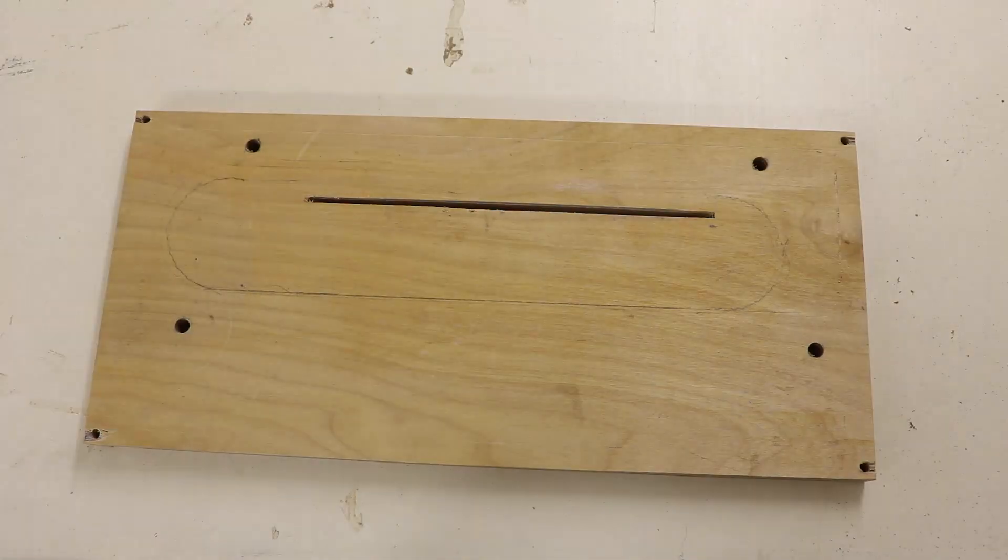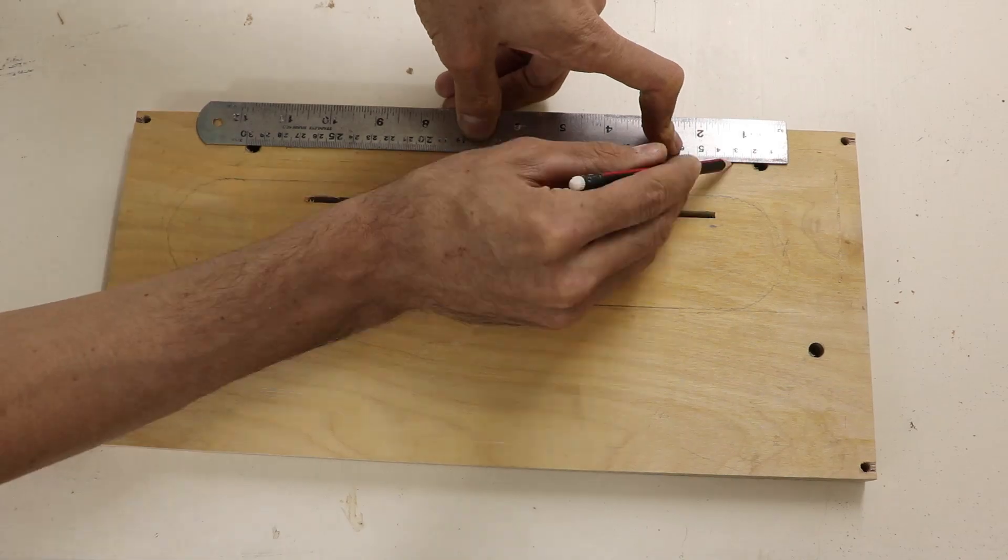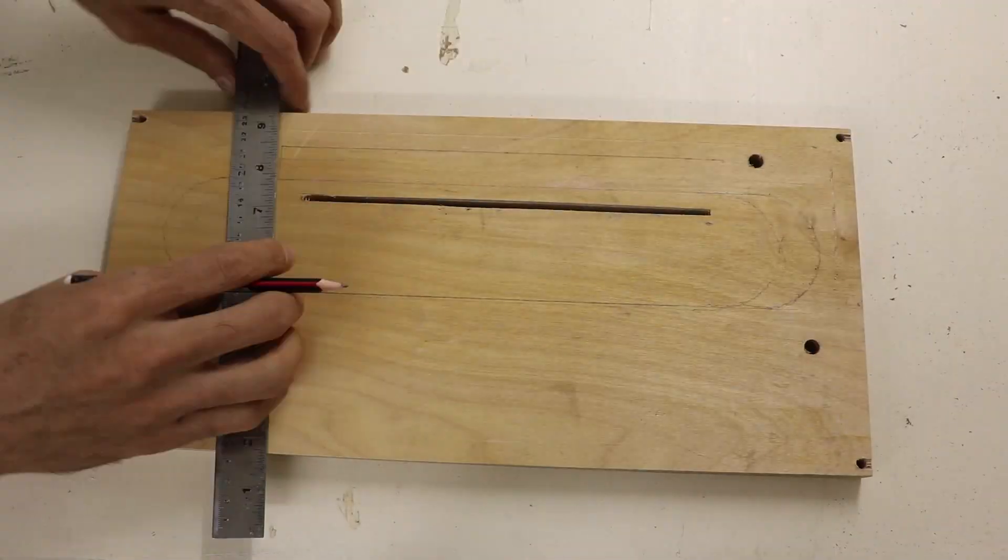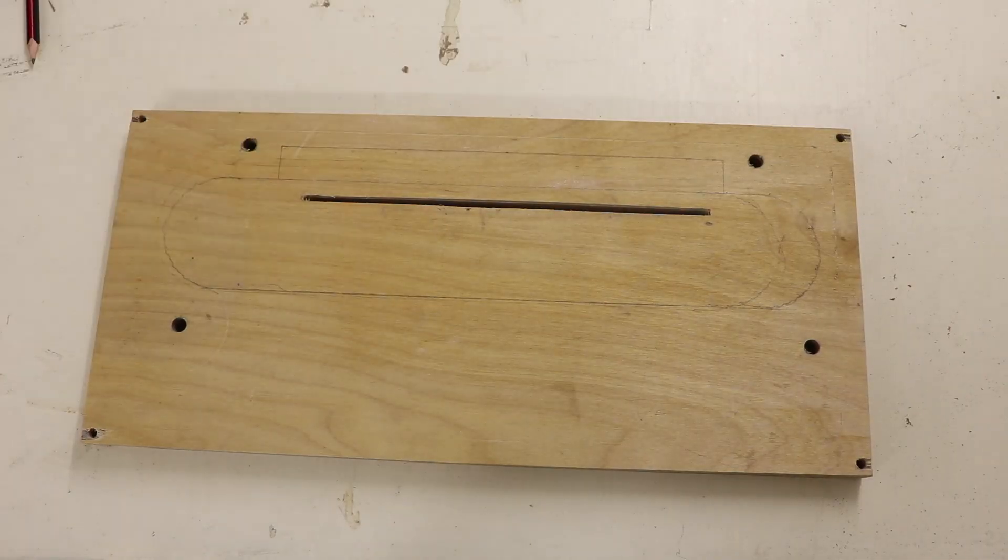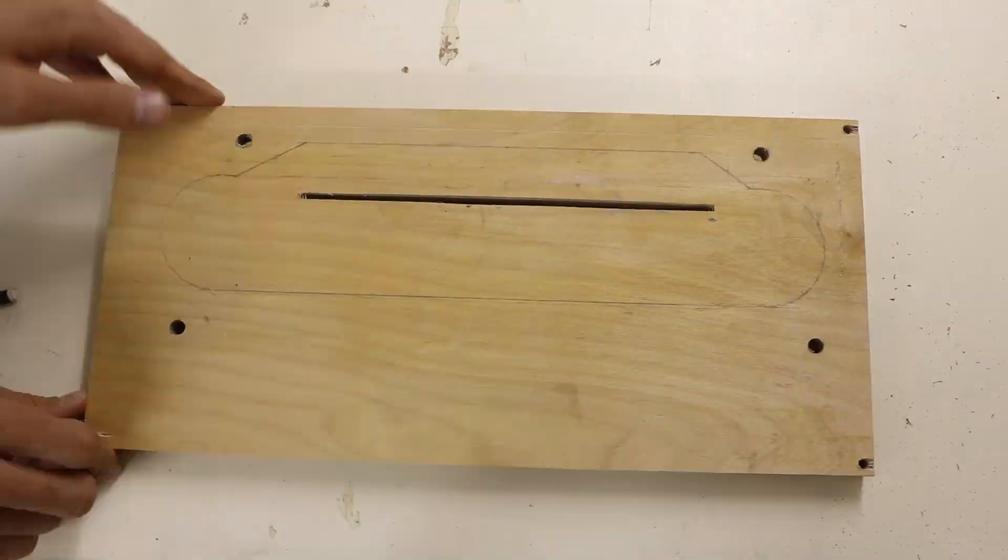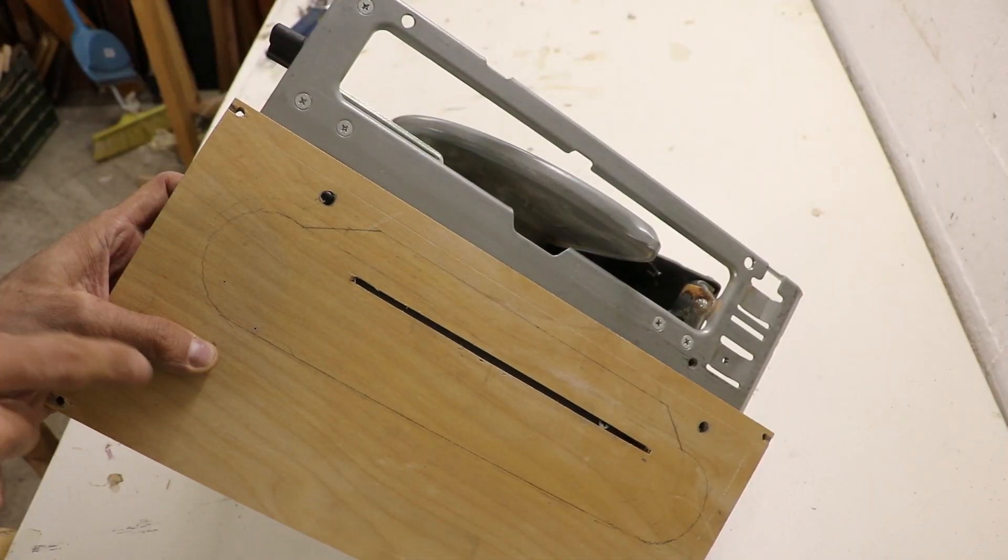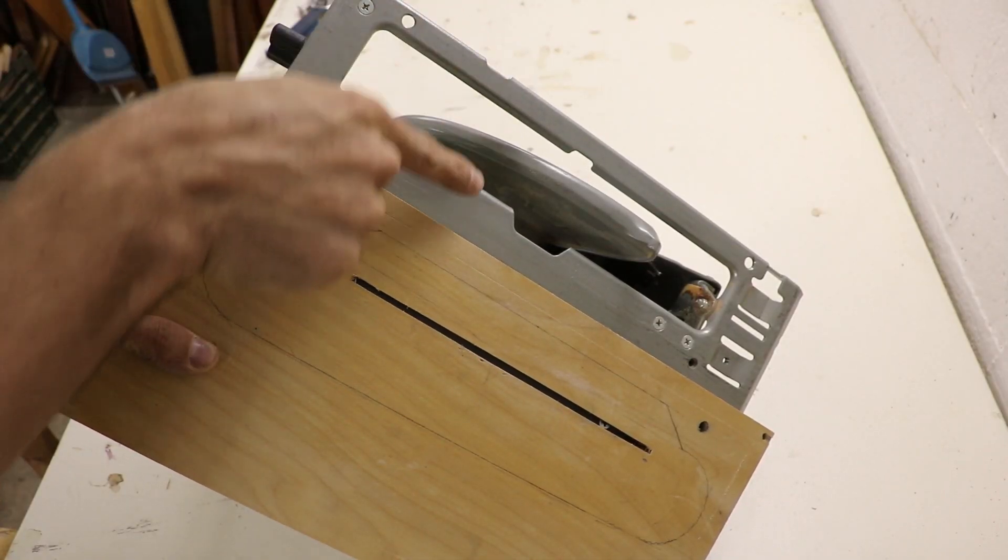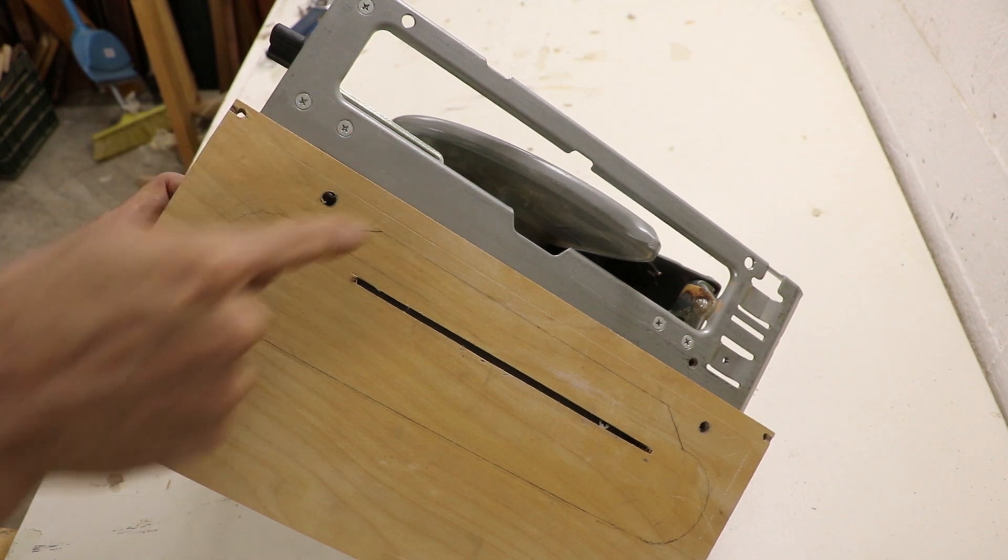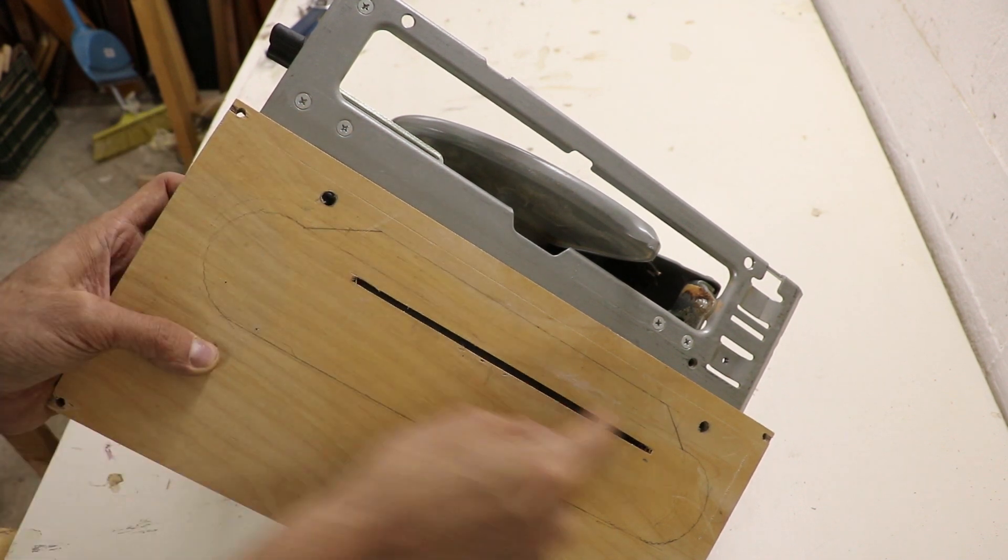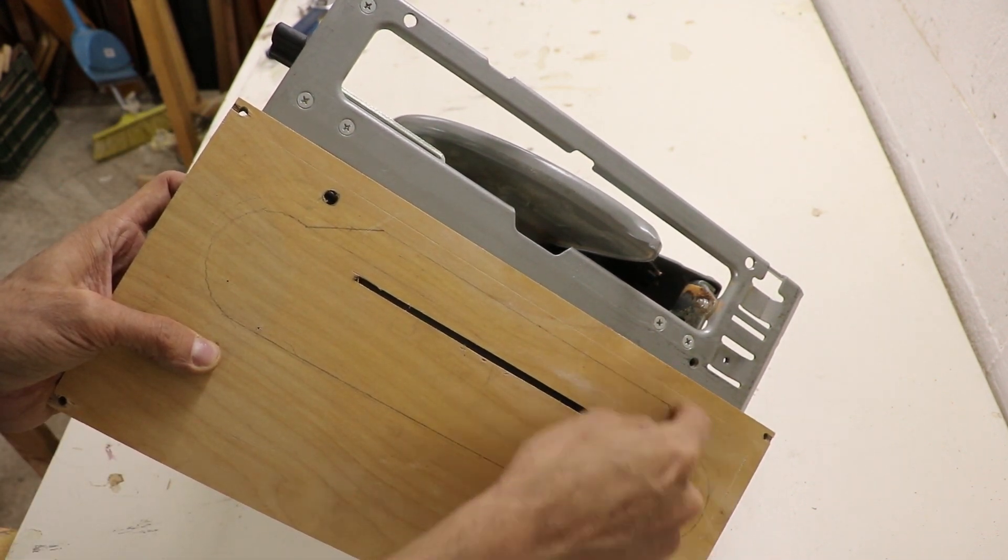I want to have a removable insert around the blade. This is important for using the tilt, and still being able to use zero clearance inserts. I came up with this shape for the insert, because I wanted to have support on both sides of the blade, and still leave enough material around the bolts that hold the saw in place.